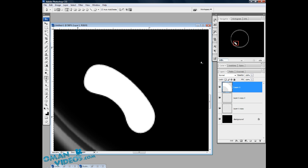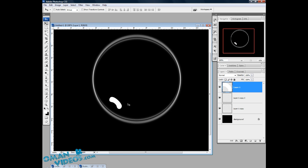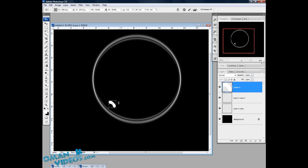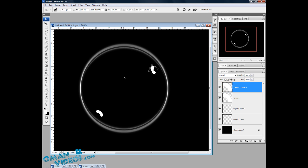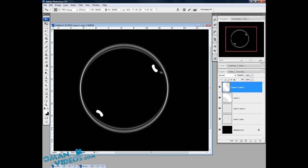Let's zoom back. Using Ctrl+T, let's size this down and place it somewhere here. Once you have that done, hold the Alt key and duplicate this straight to the other side, then using Transform, flip and adjust it to the other side — making sure it follows the direction of the curve.